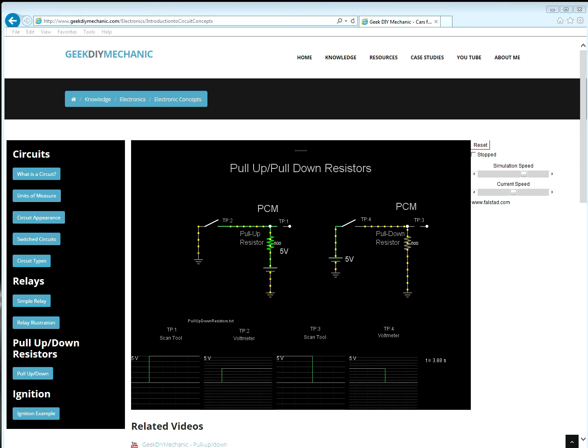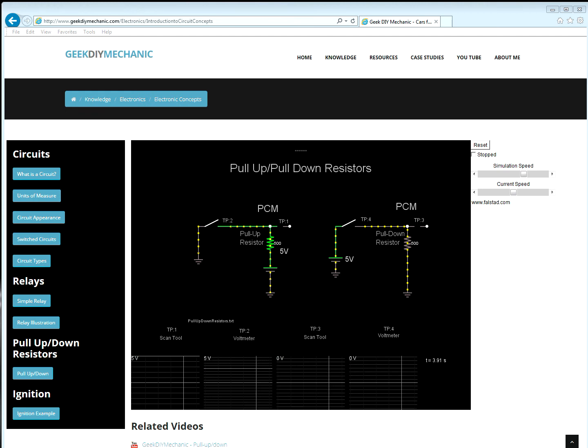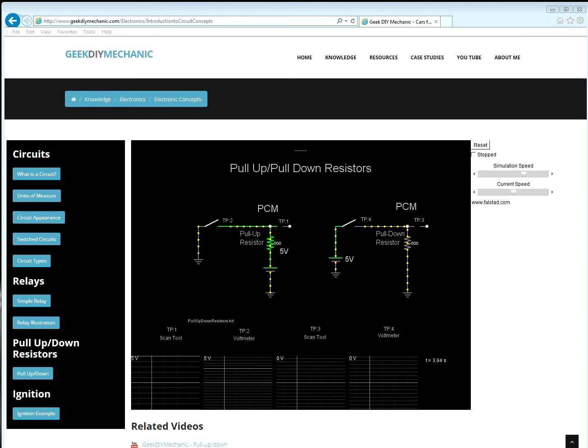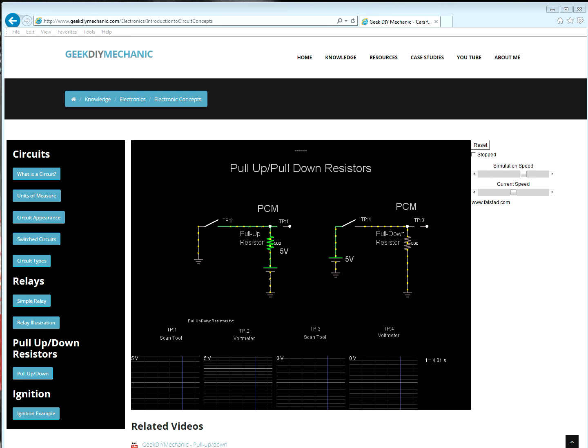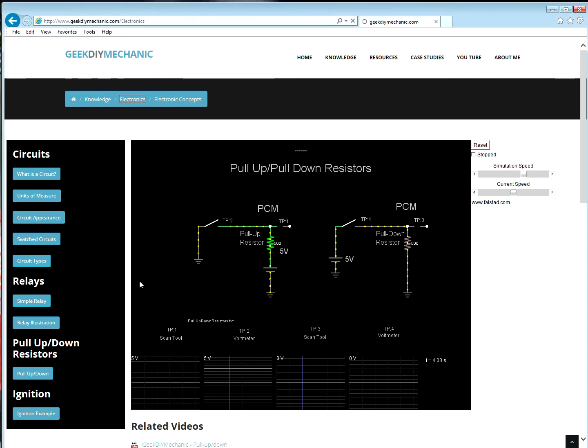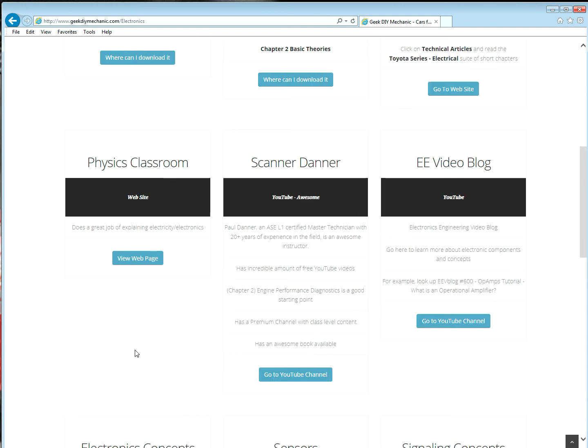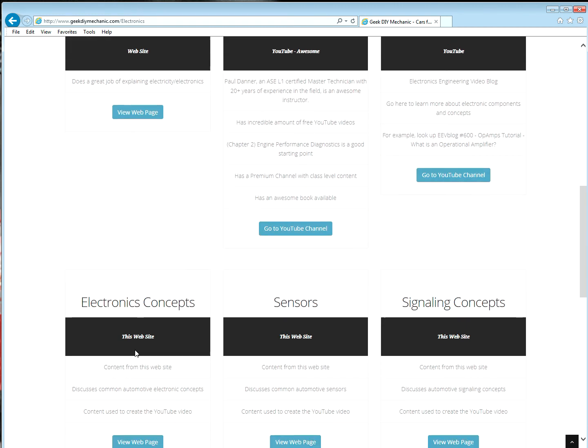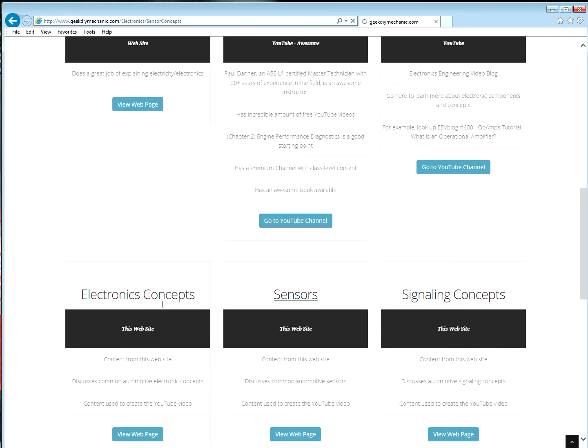Now that we have a decent understanding of these two circuits, let's look at some sample circuits that use them. Let's first look at a sensor circuit. So we will navigate to Electronics, Sensors, Resistance Type Sensor.